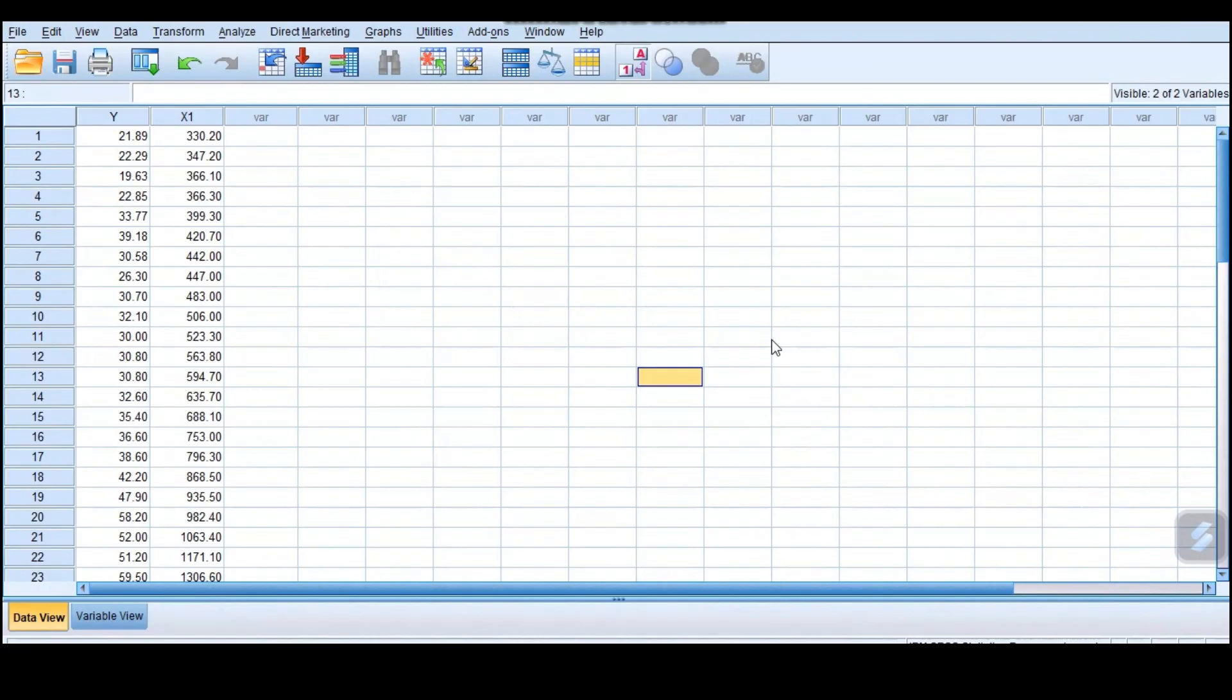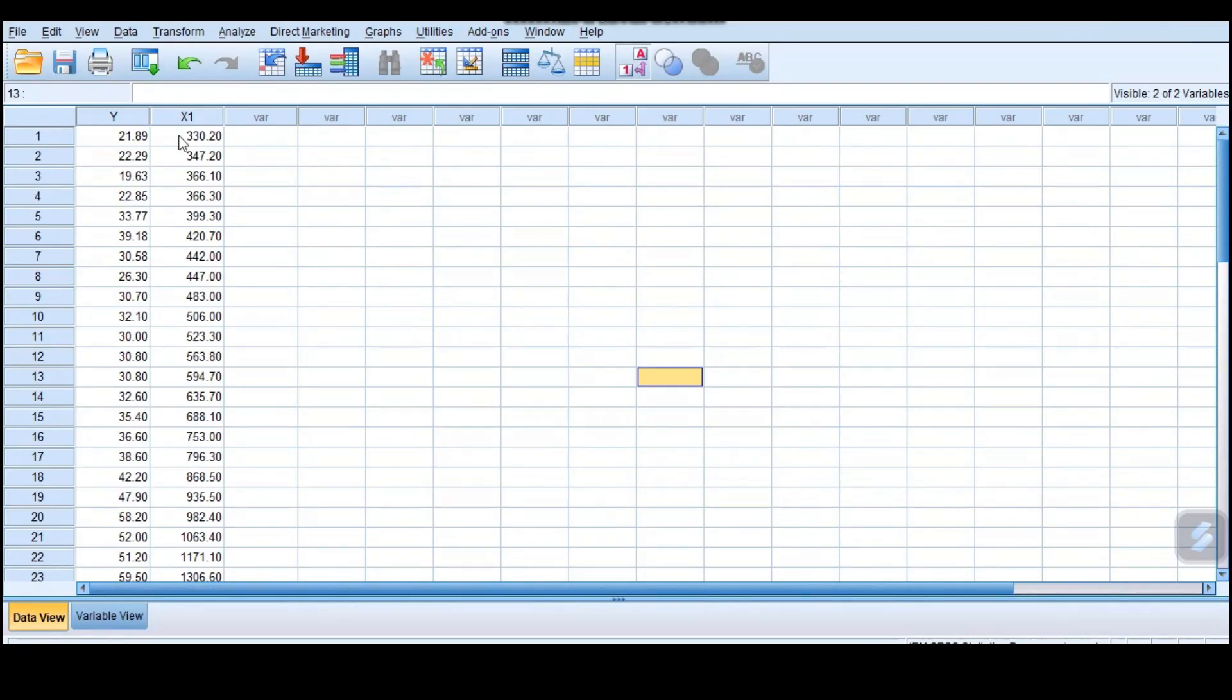When we talk about simple linear regression, this is where we have two variables, the dependent and the independent variable. In our case, y is the dependent variable and x1 is the independent variable.